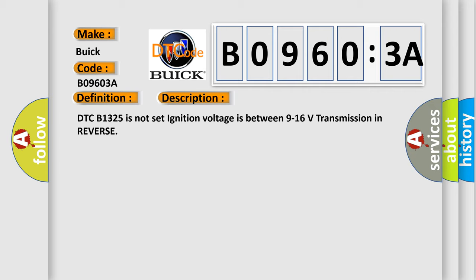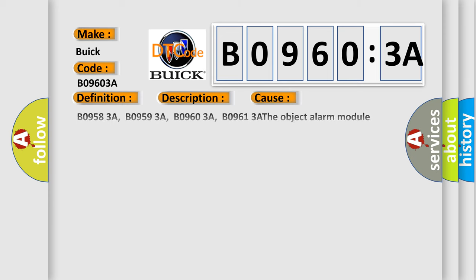DTC B1325 is not set, ignition voltage is between 9 to 16 volts, transmission in reverse. This diagnostic error occurs most often in these cases: B09583A, B09593A, B09603A, B09613A. The object alarm module determines there is an incorrect sensor installed. Signal has too many pulses. This subtype is used for failures where the control module measures too many pulses, for example, position is calibrated in counts from one extreme to the other.